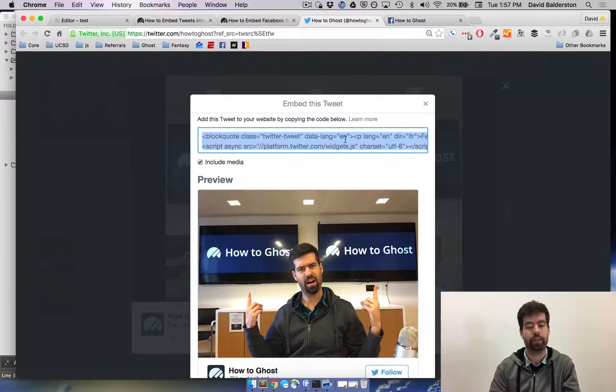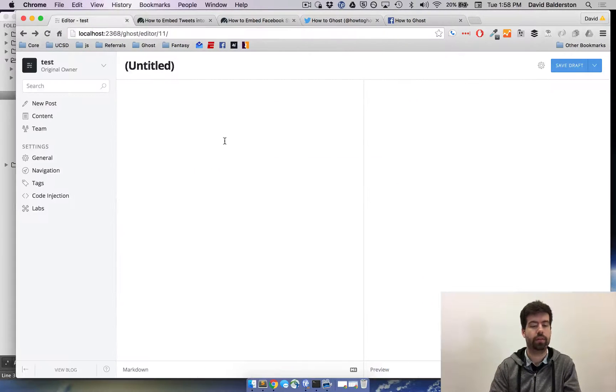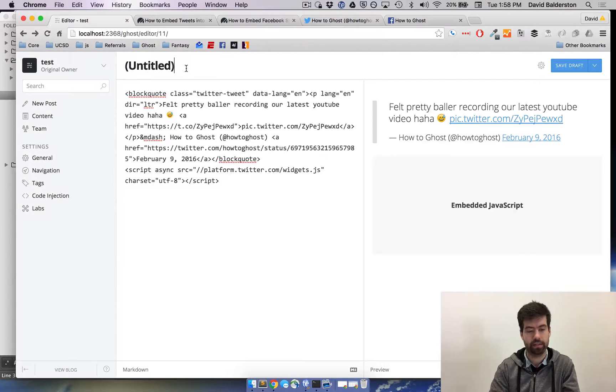Go ahead and copy the code it gives you, go to your Ghost blog, and paste it in. I'll call this post Twitter.